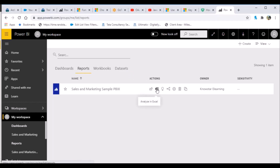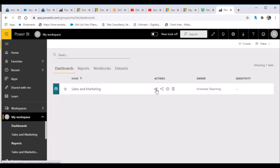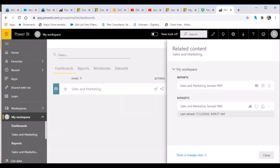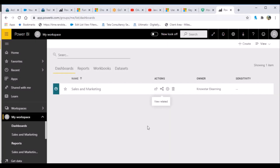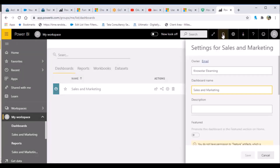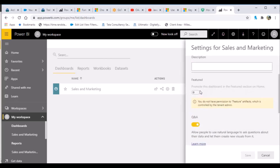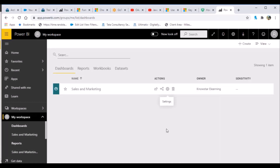Looking at Reports, you have options to share, analyze in Excel, run quick insights, and view related settings. For Dashboards you have similar options. Clicking 'View Related' on a dashboard shows everything related to it — all reports whose visualizations are pinned to it, plus the underlying dataset. Under Settings you can change the dashboard name, add it to the featured list, and configure the Q&A feature.